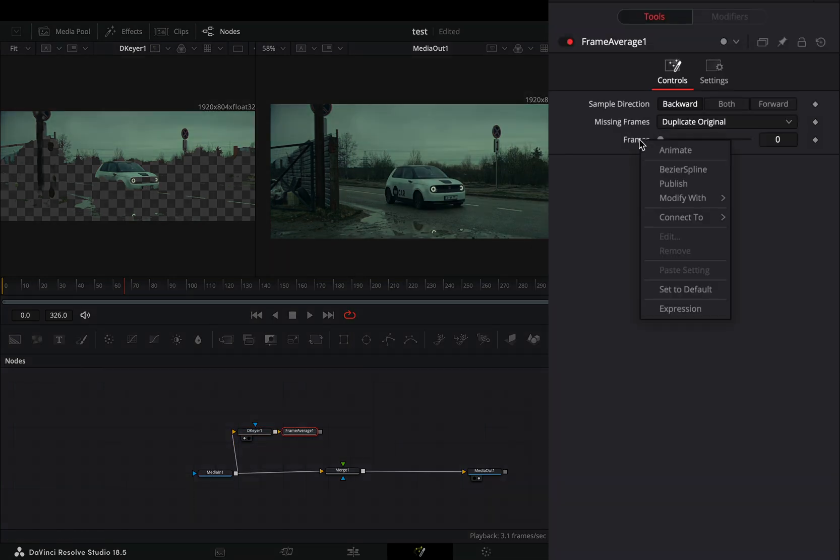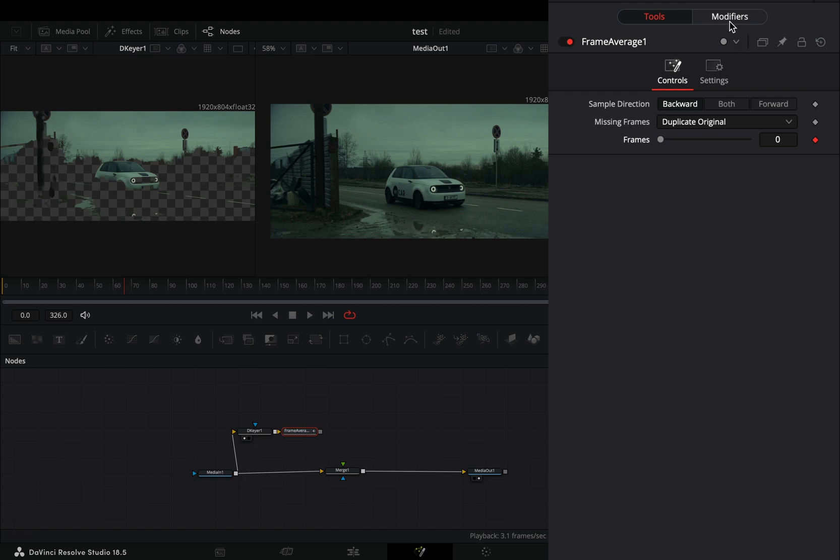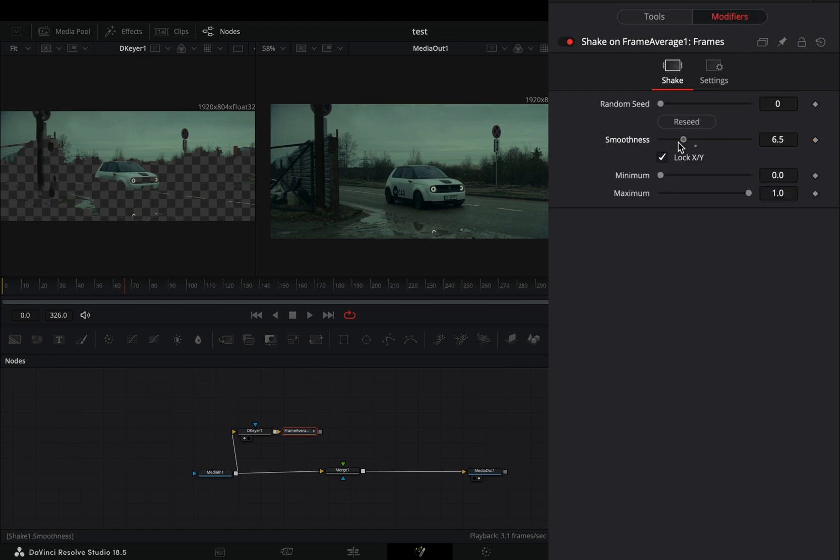Right click to the frame slider and select to modify it with shake. Go to the modifiers tab, bring down the smoothness slider, and set the maximum to 12.